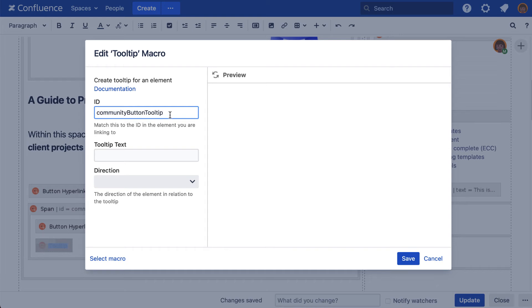If you're typing it, be aware that the ID is case sensitive. Next, add a short tooltip message.